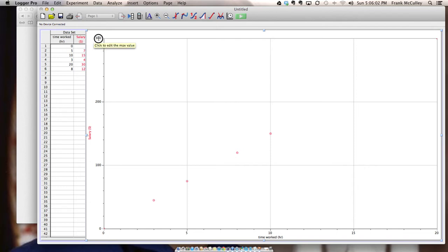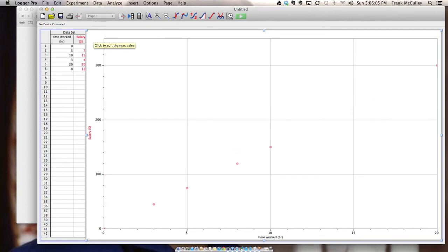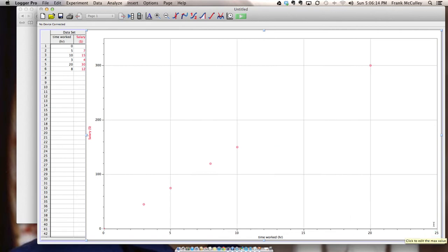So on my Y axis I'm going to go up to 350. My highest value for my data point is 300. And on the X axis I'm going to make it 25 since my highest value is 20.